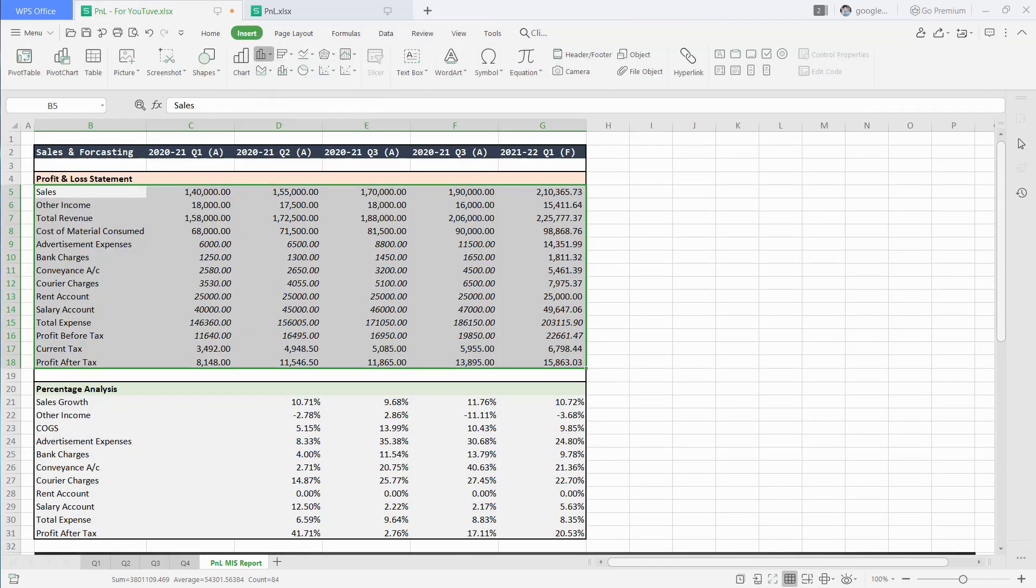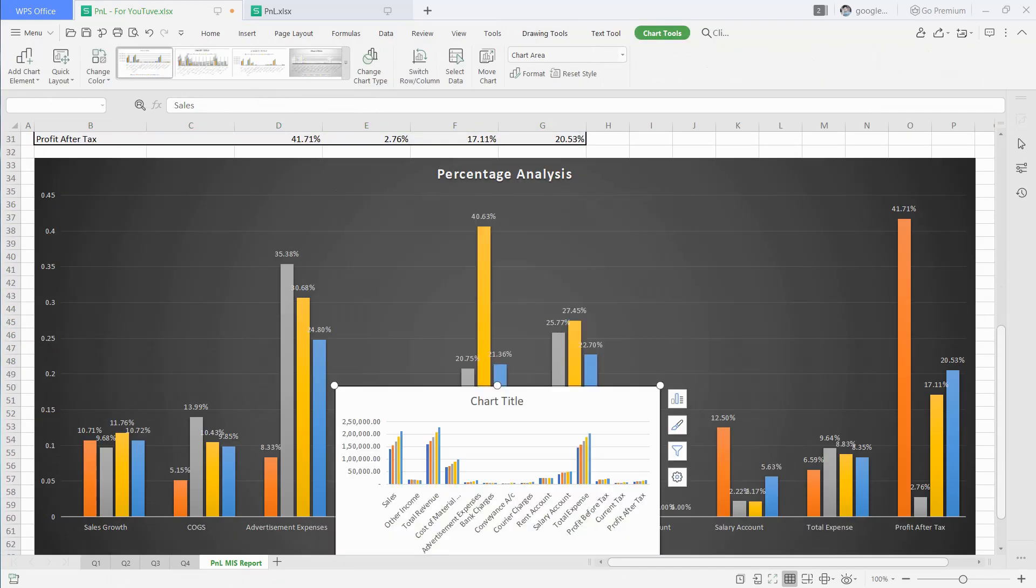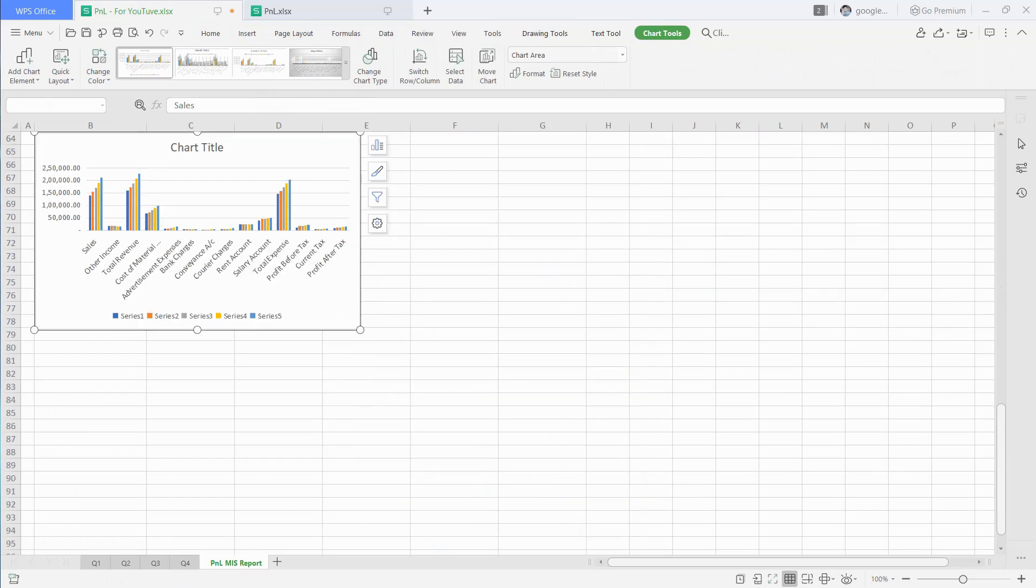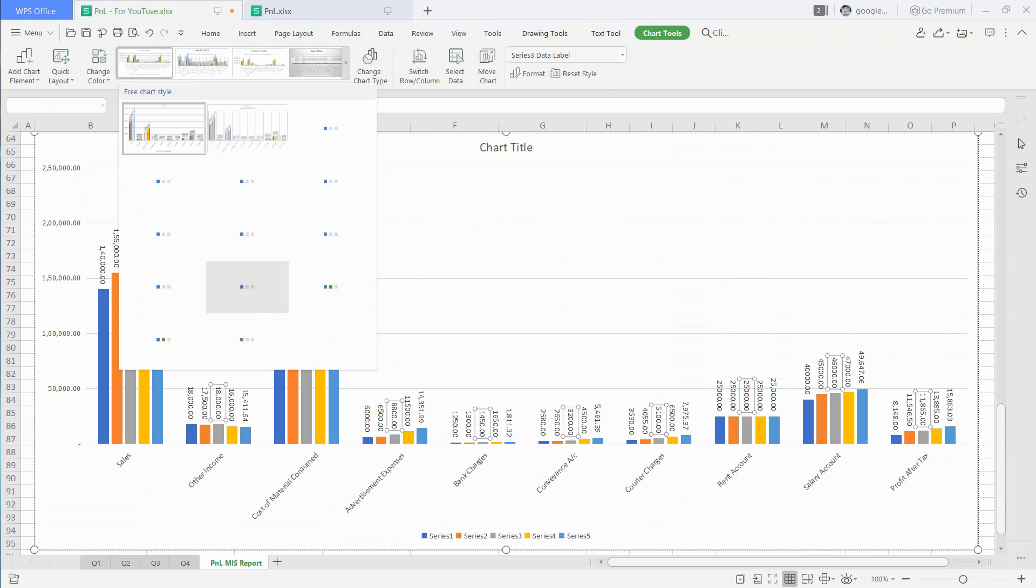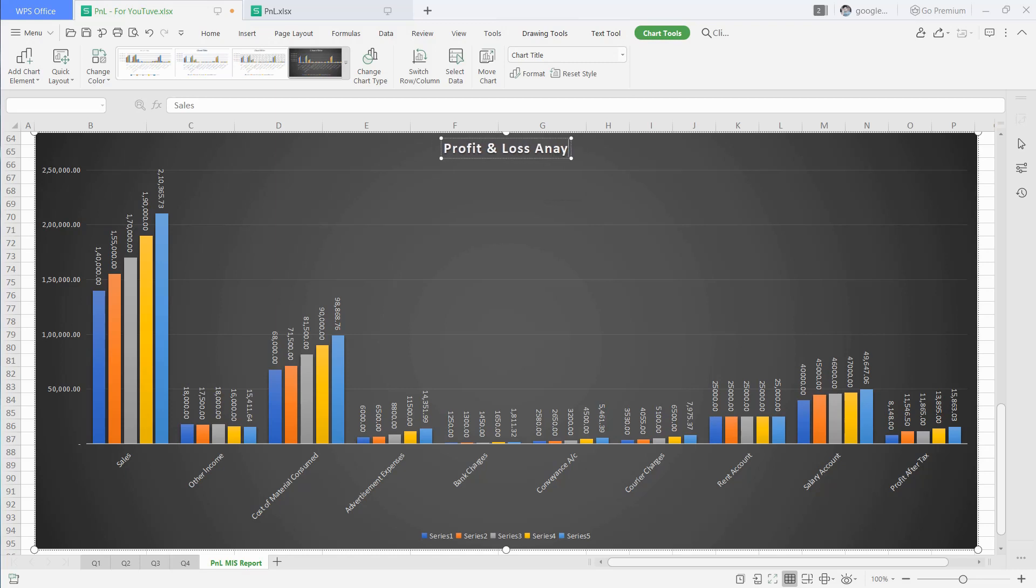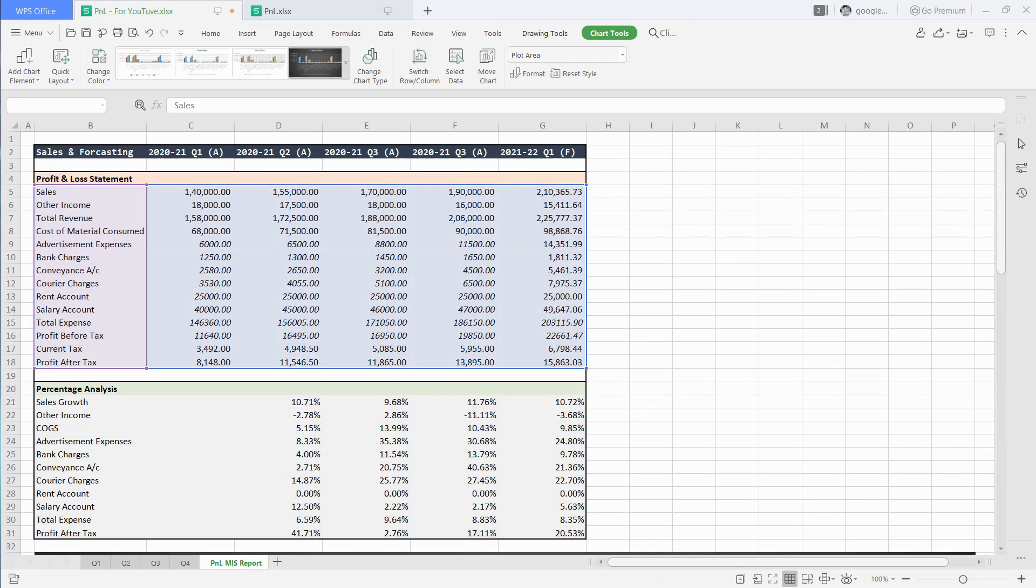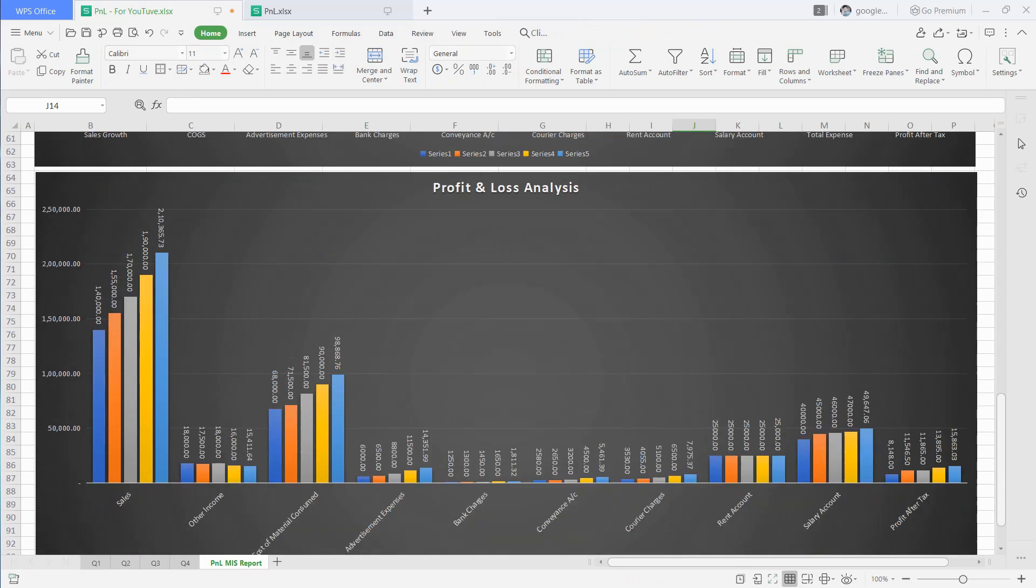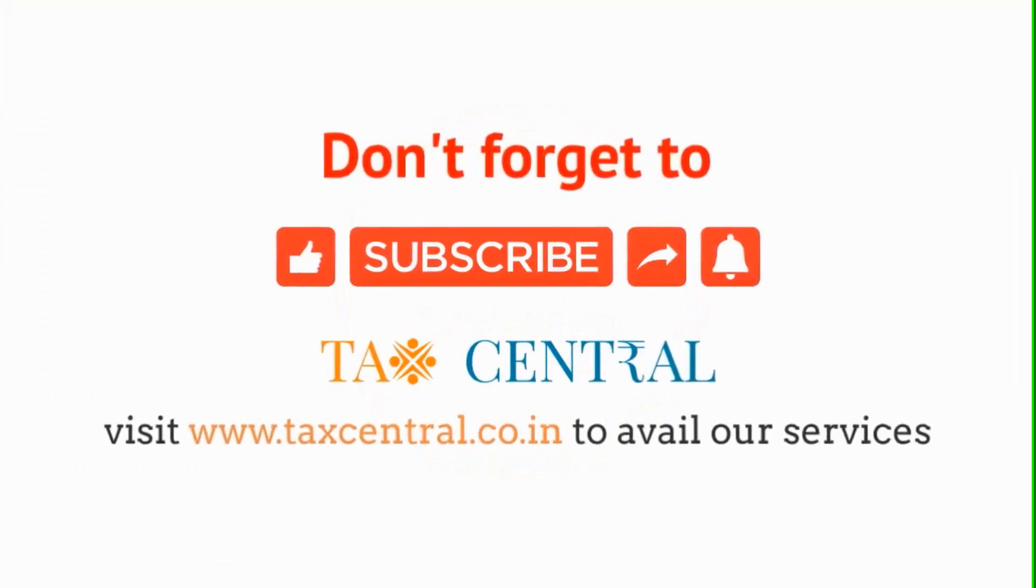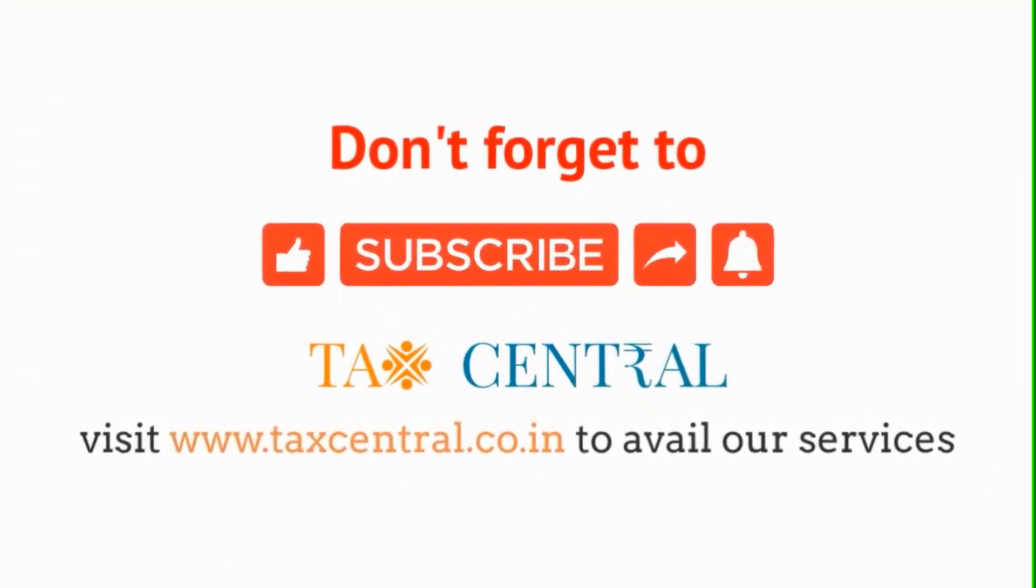Similarly, we will insert a chart for profit and loss data also and make some adjustments to look better. And that's how you can prepare a profit and loss MIS report. Like if you find our video useful and subscribe for more.